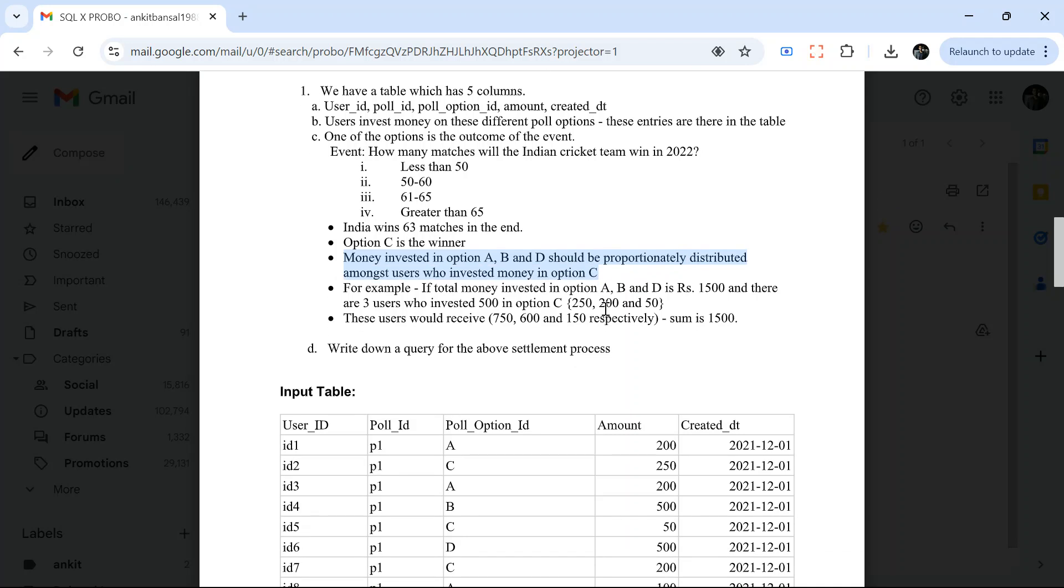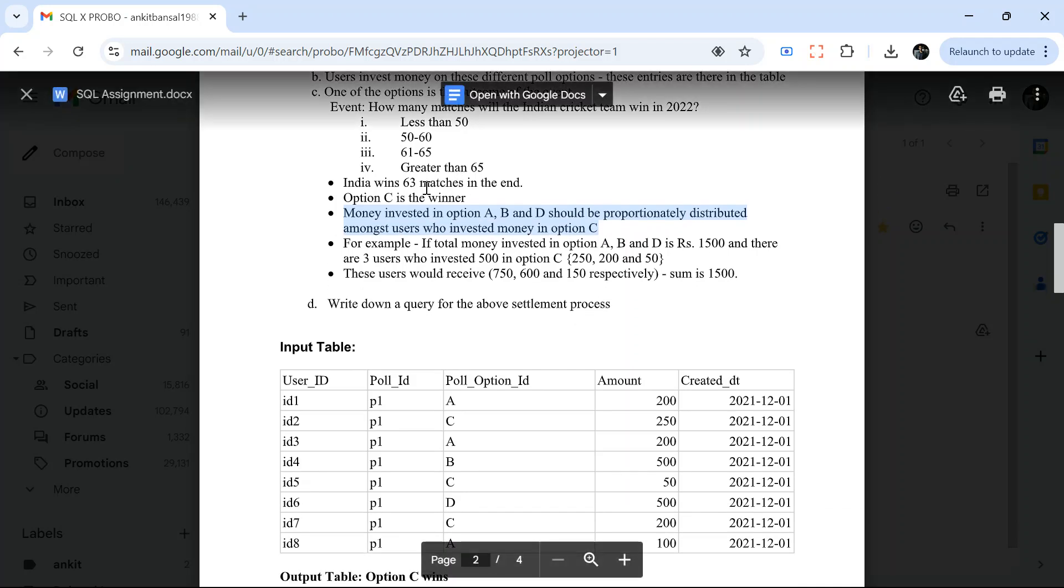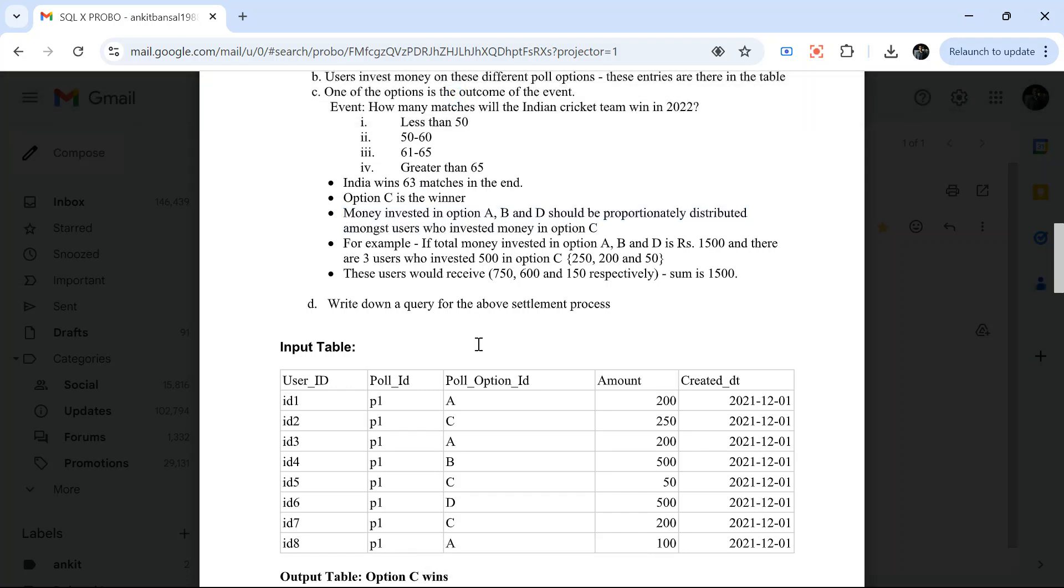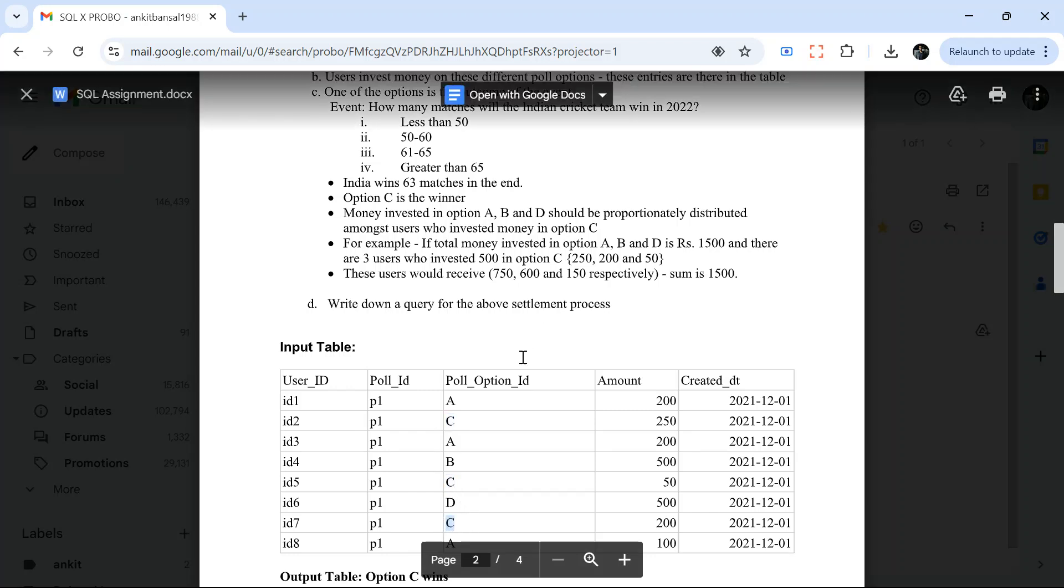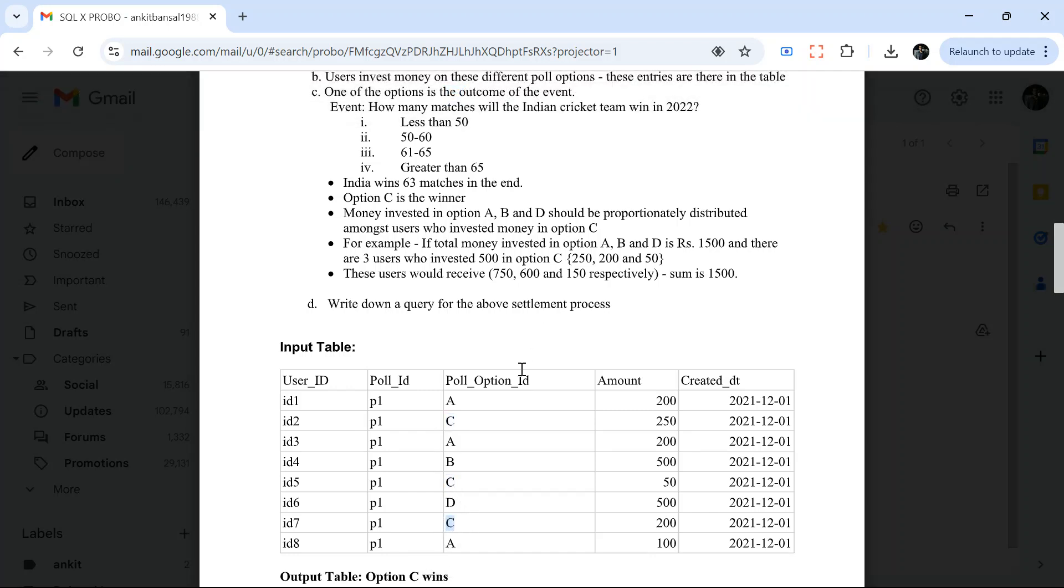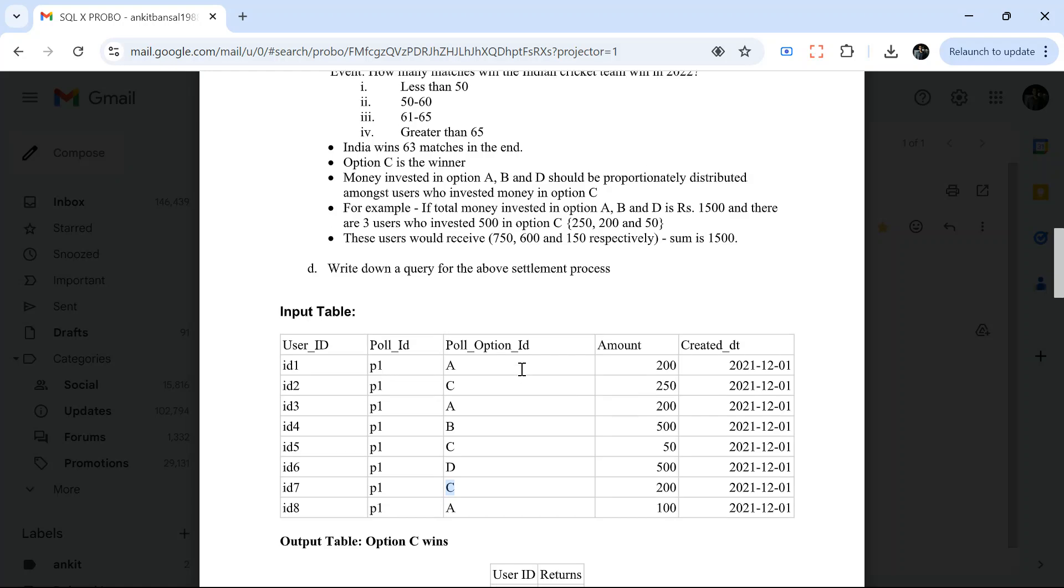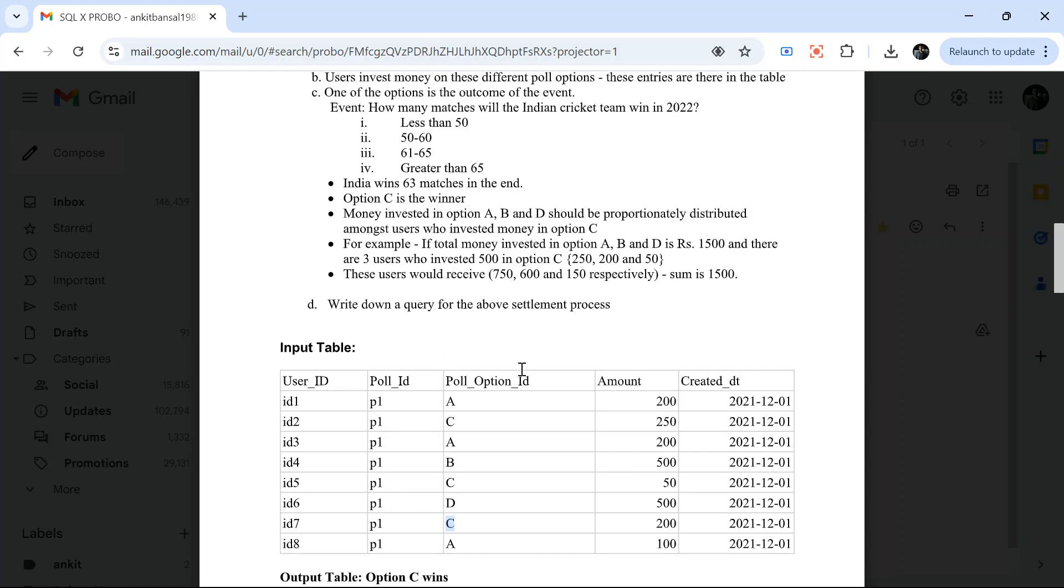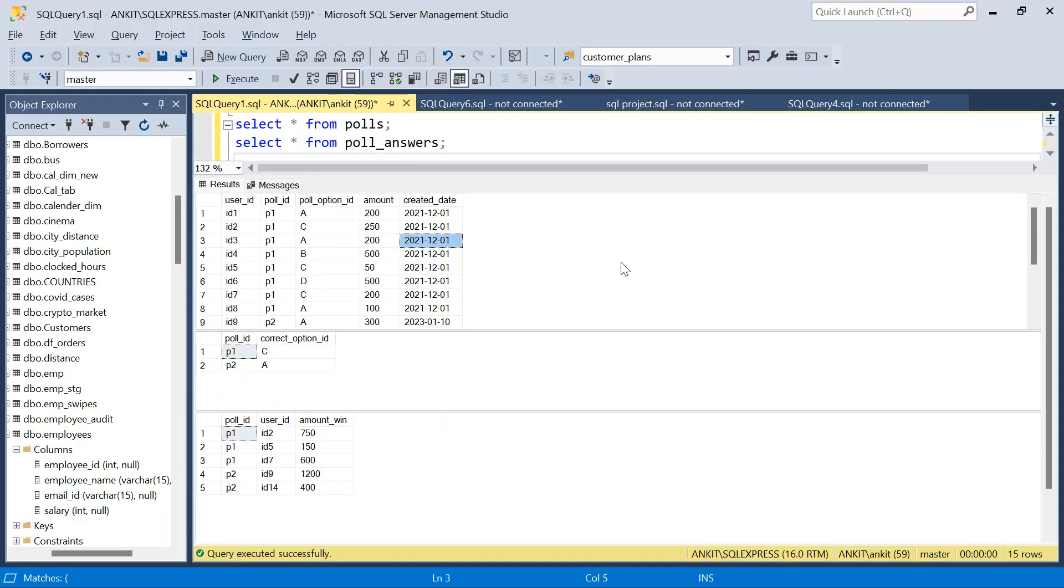Money invested in option A, B, D should be proportionately distributed amongst users who invested money in option C. So all the losers who did not say C, who said A, B, or D, their money will be distributed to all the winners. Winners means who opted option C. Now in what proportion? In the proportion that they have invested the money. So I will explain this math using SQL server. Let's move on to the SQL server.